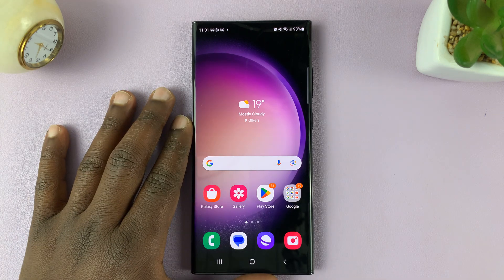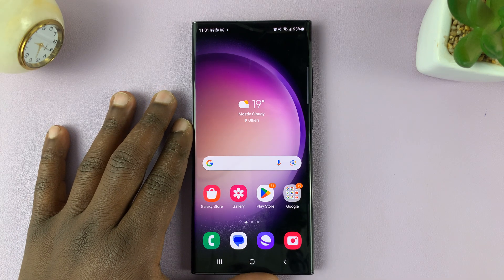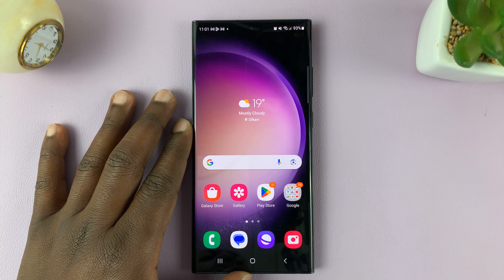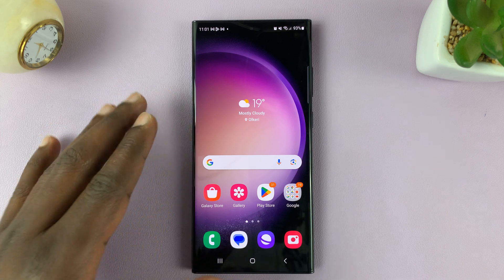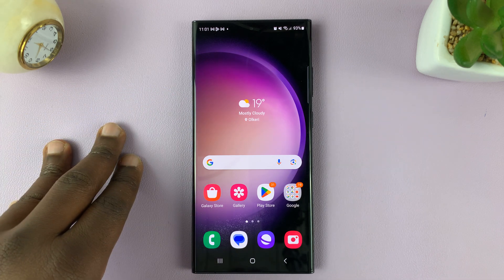I have the Samsung Galaxy S23, and in today's tech tip, I'll be showing you how to enable the floating keyboard.